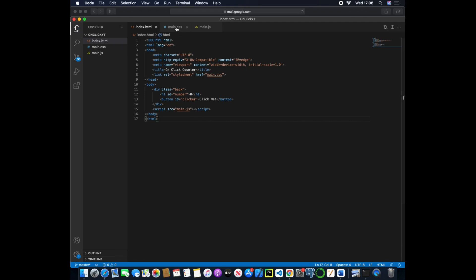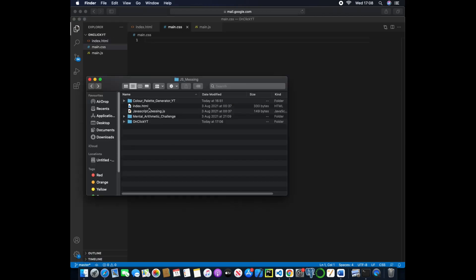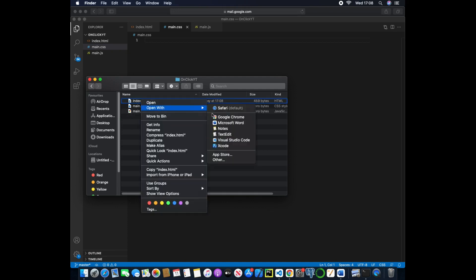Now if we move over to our main.css we can start editing there, however if we actually open this with Google Chrome we now have our value of zero and a button that we can click.